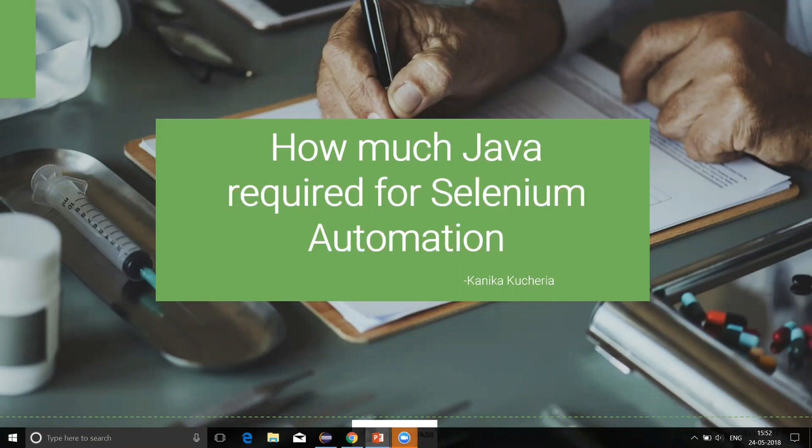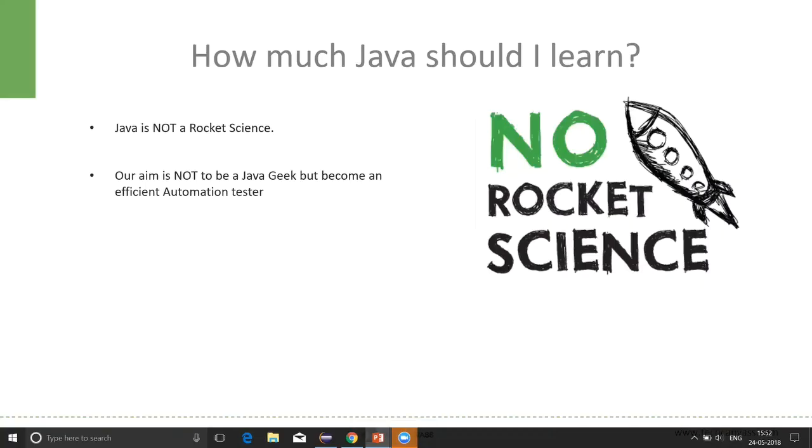As a beginner automation tester, we have a lot of apprehensions, fears and doubts in our mind. Like, how much Java should I know? Or how much time I need to spend in learning Java?